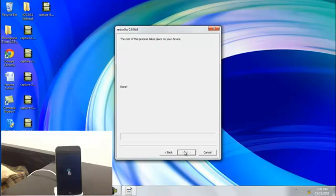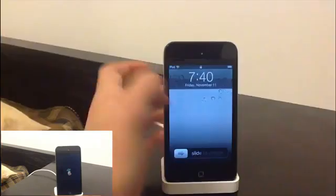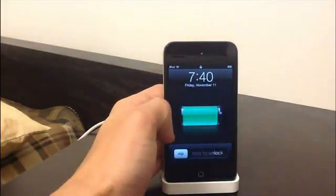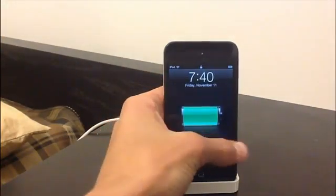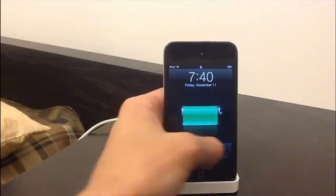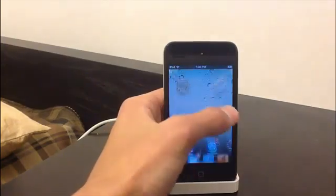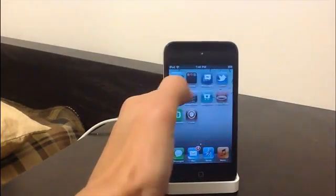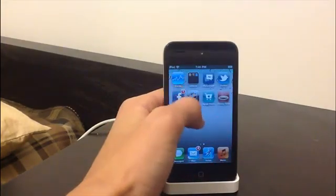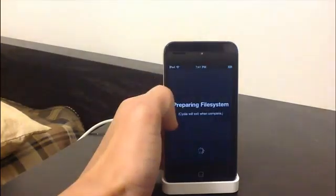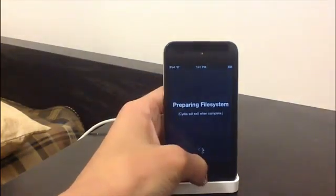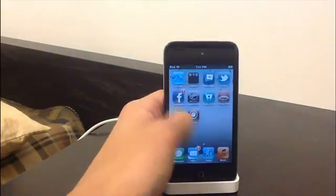Alright, so my device is booted back up. Cydia is working. I'm not going to go too much into it. You can just see it's working.